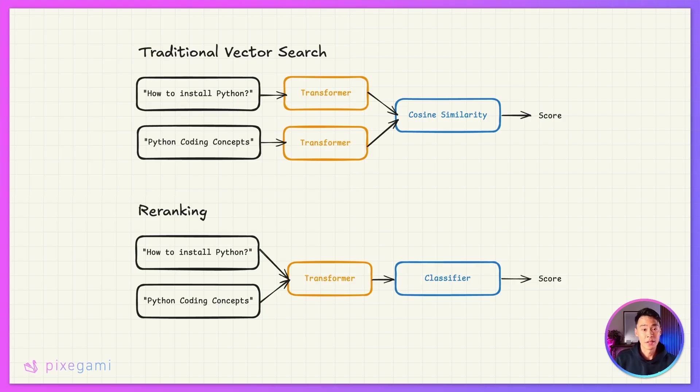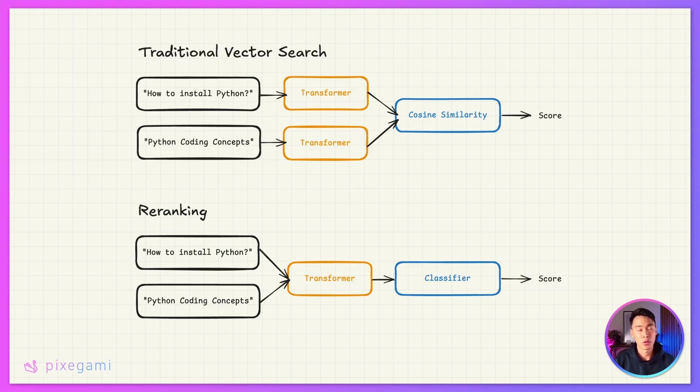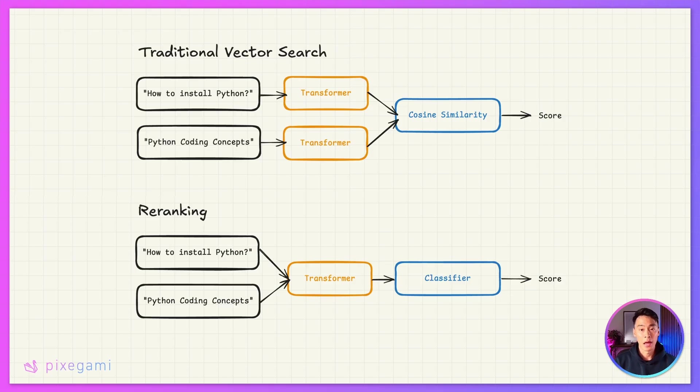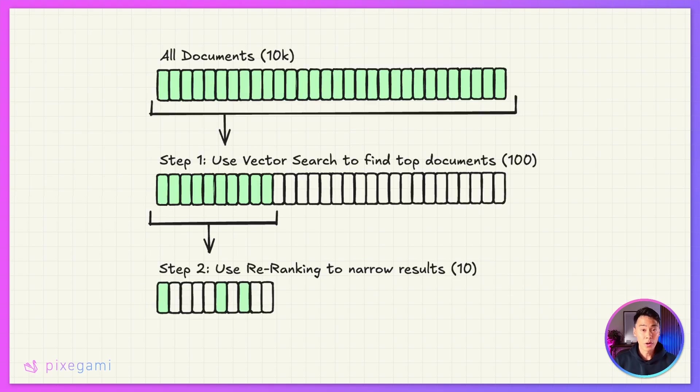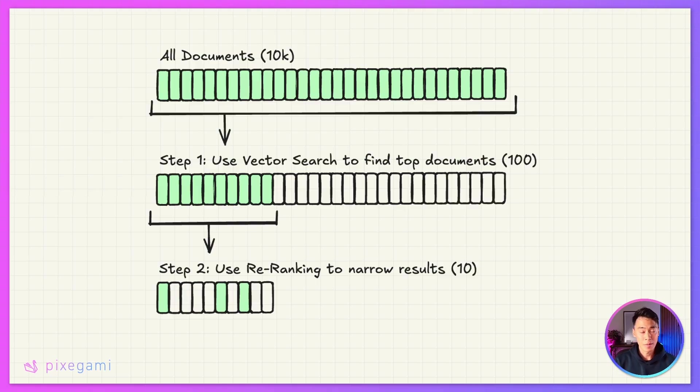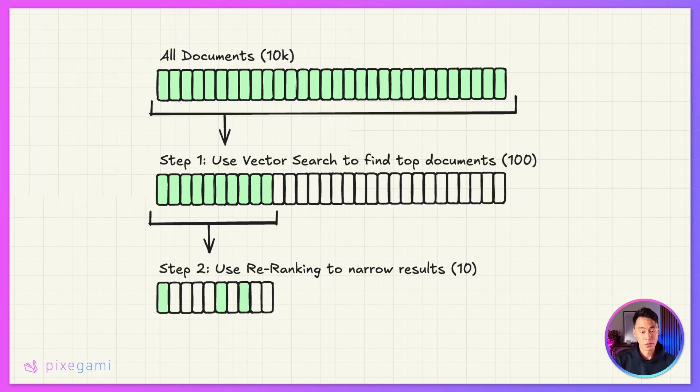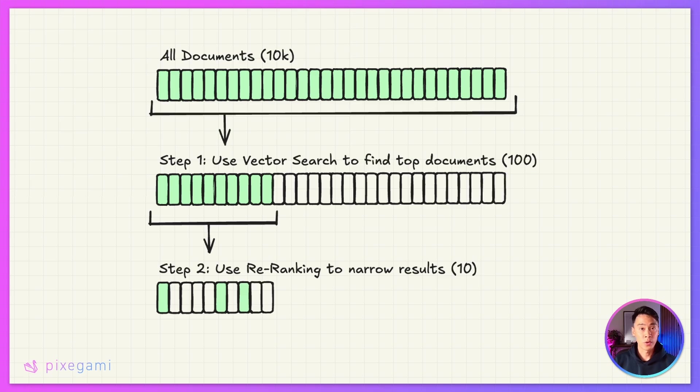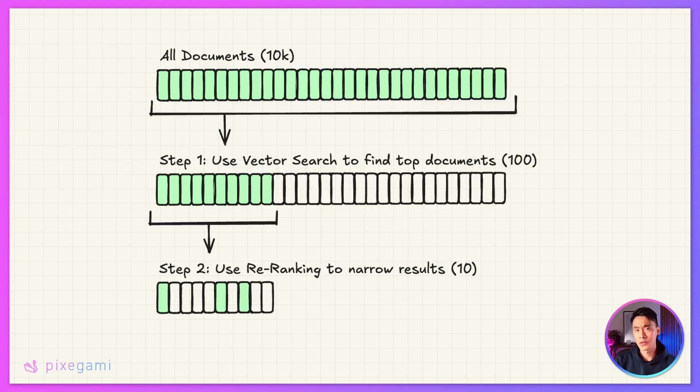And when the query has multiple possible interpretations, it tries to figure out which one makes the most sense. Now the trade-off is that this approach is much slower than traditional vector search because it has to process each query document pair individually. You can't pre-compute anything. Every evaluation happens at runtime. To work around this limitation, we could use a two-stage approach. For example, let's say that we have 10,000 documents in our database. We can first start by using vector search, which is much faster to get maybe the top 100 candidate documents. And then we can use the slower but more accurate re-ranker to pick the top 10 most relevant ones. And those are the ones that we'll send to the LLM.